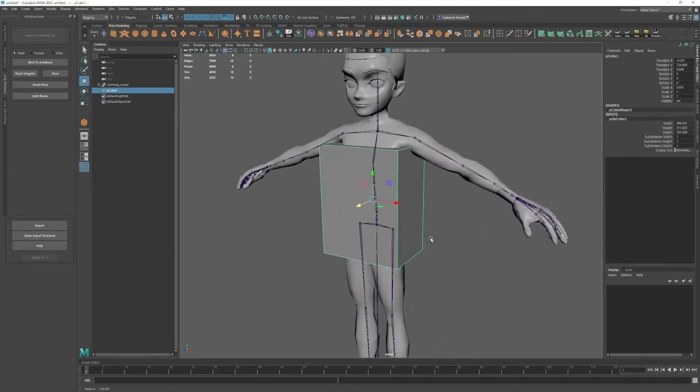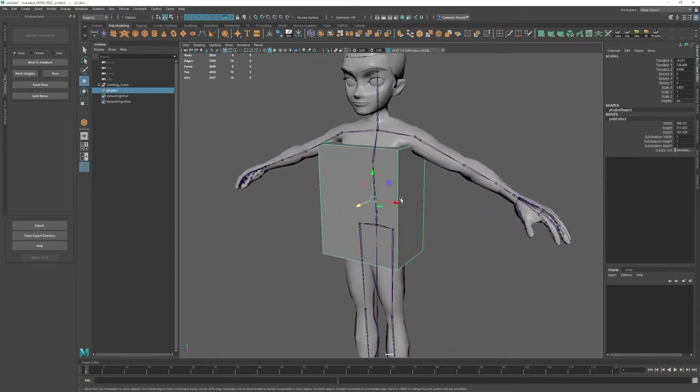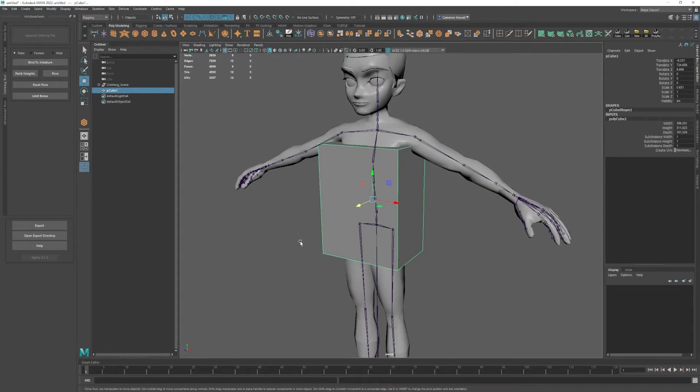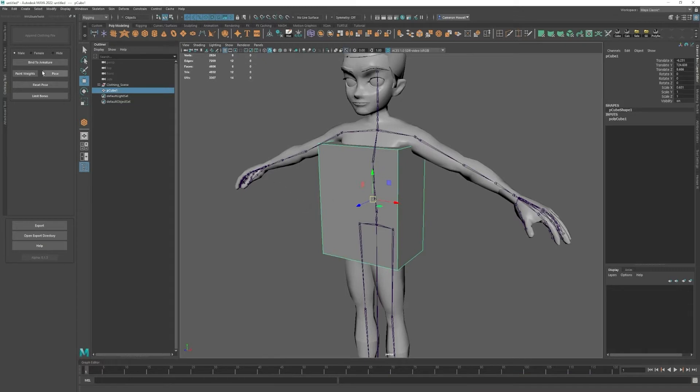So once we have our clothing product in place, all you have to do is click bind to armature. Make sure it's just the cube and bind armature.